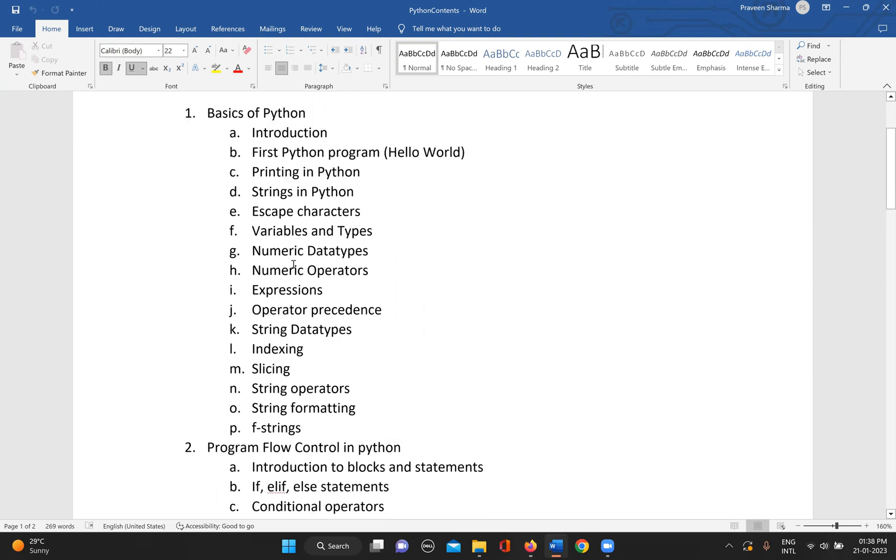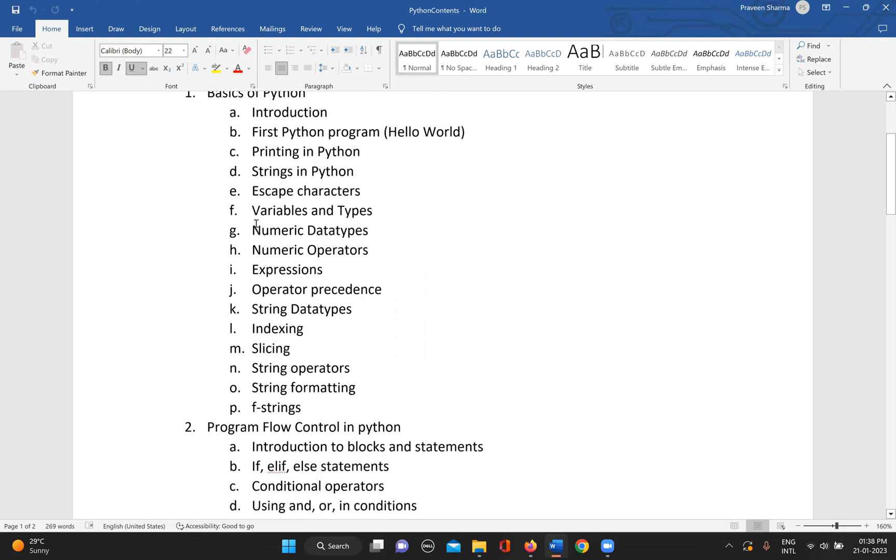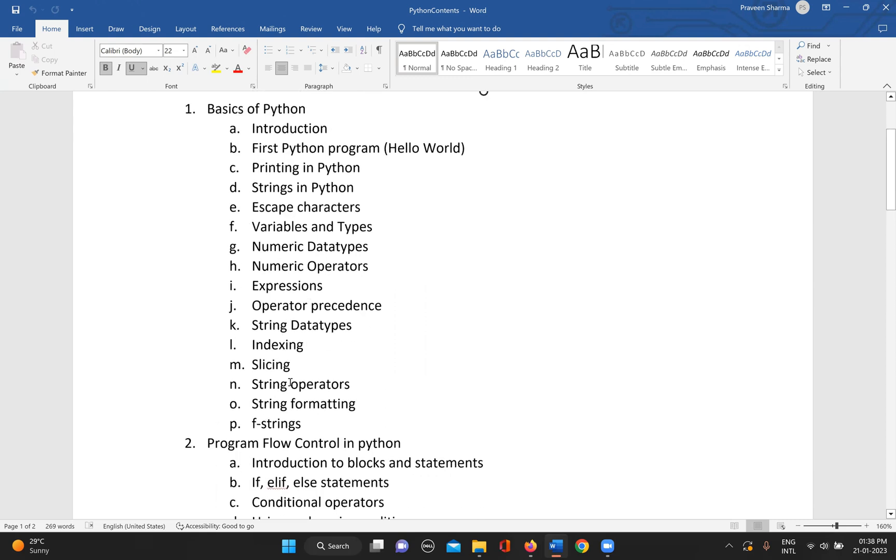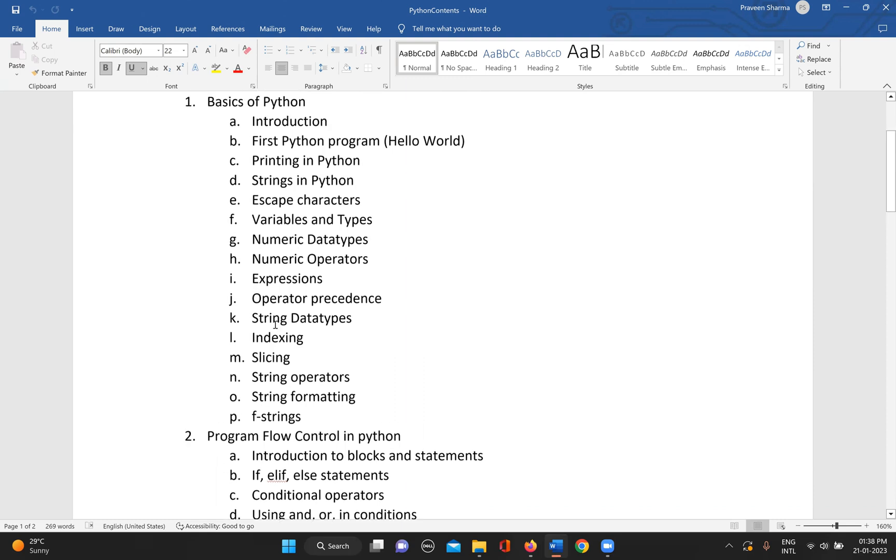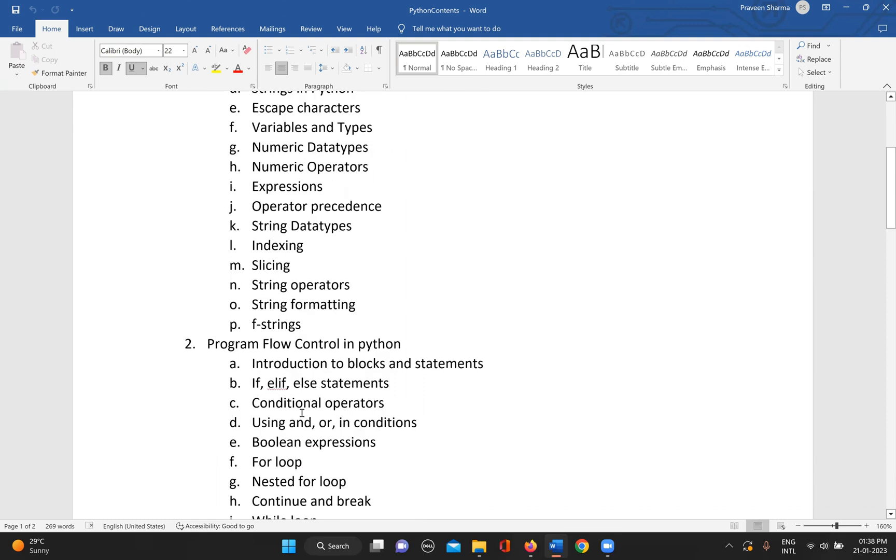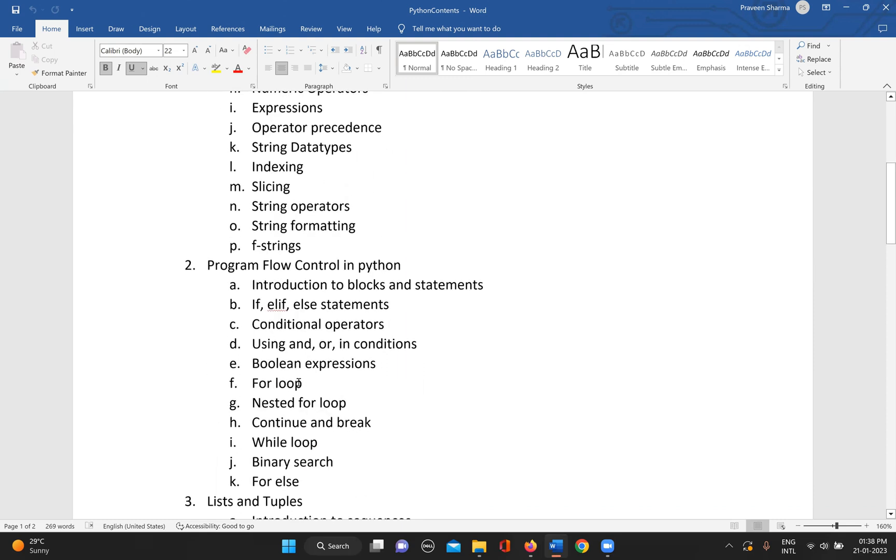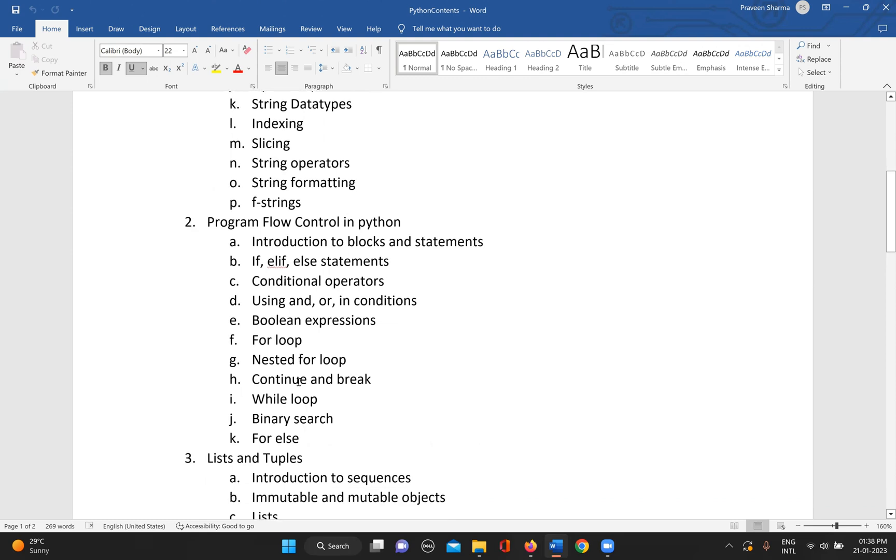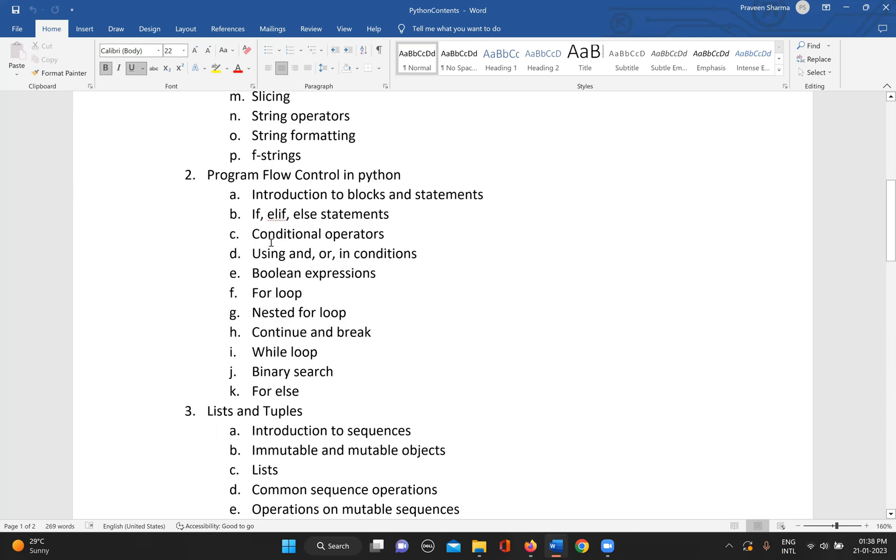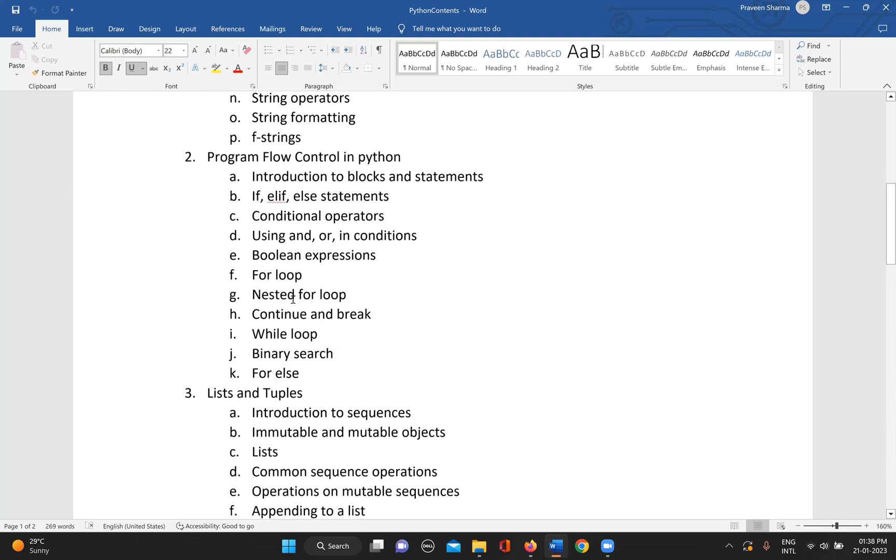We can start with this and then go to program flow control, which includes the introduction to blocks and statements. We'll have if, else, elif statements and conditional operators.